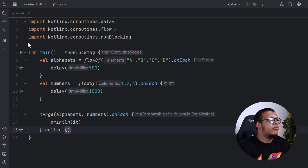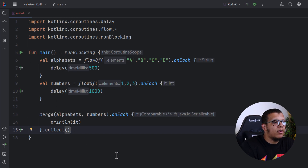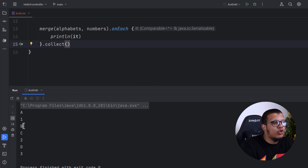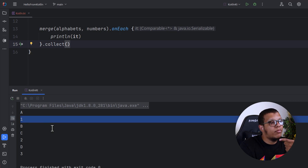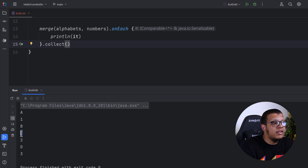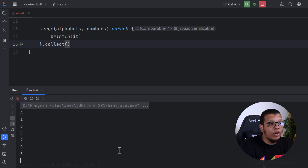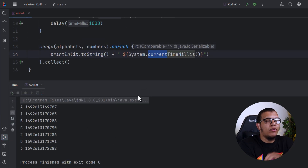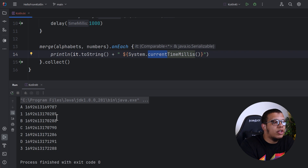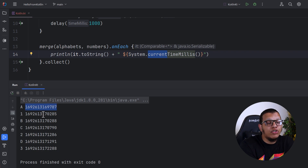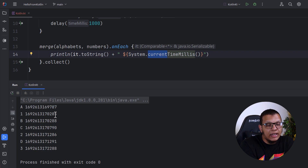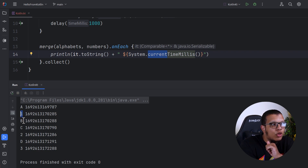Running it, we get 'a', then 'one', then 'b' — though these two may happen at the same time, so rerunning the program might give 'b' before 'one'. Then we get 'c', then 'two', then 'd', then 'three'. I added current time logging to investigate what's happening under the hood. As you can see, after the first emission, it's almost 498 milliseconds — not exactly 500 — and then we get one and b with about a 3-millisecond difference, which is why 'one' arrives before 'b'.